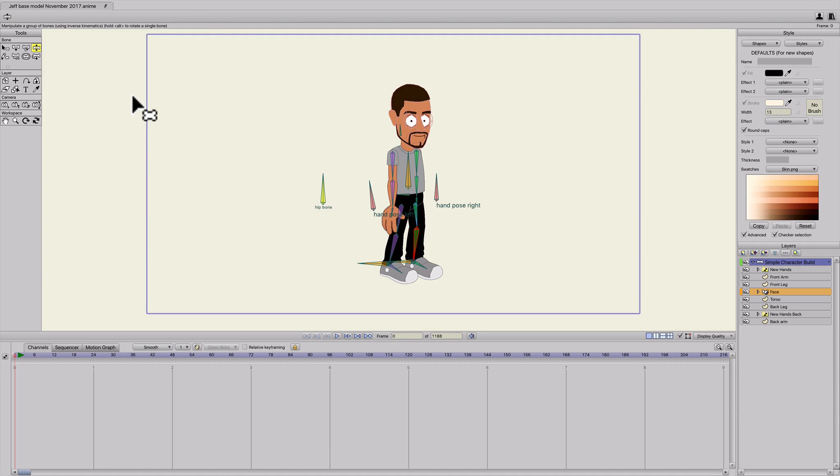Alright, to give you guys a break from those long tutorials, I'm just going to do a really quick one on walk cycles and how to transition those into run cycles.